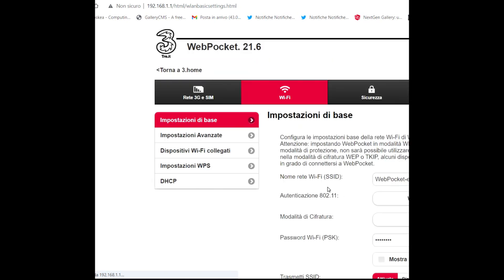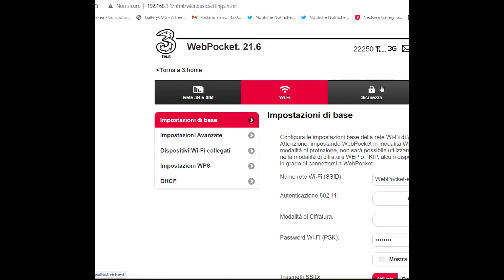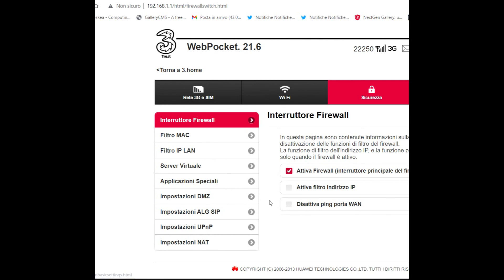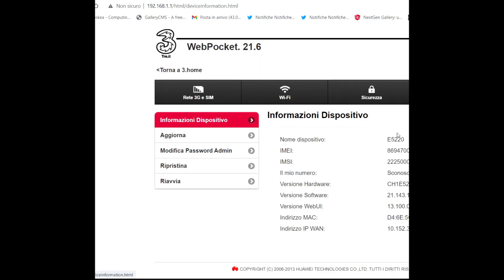If you click on 'Impostazioni Avanzate' (Advanced Settings), you can find this page and you can see everything. It's a good modem that has everything: MAC filter, IP LAN, virtual server application, DMZ, everything.